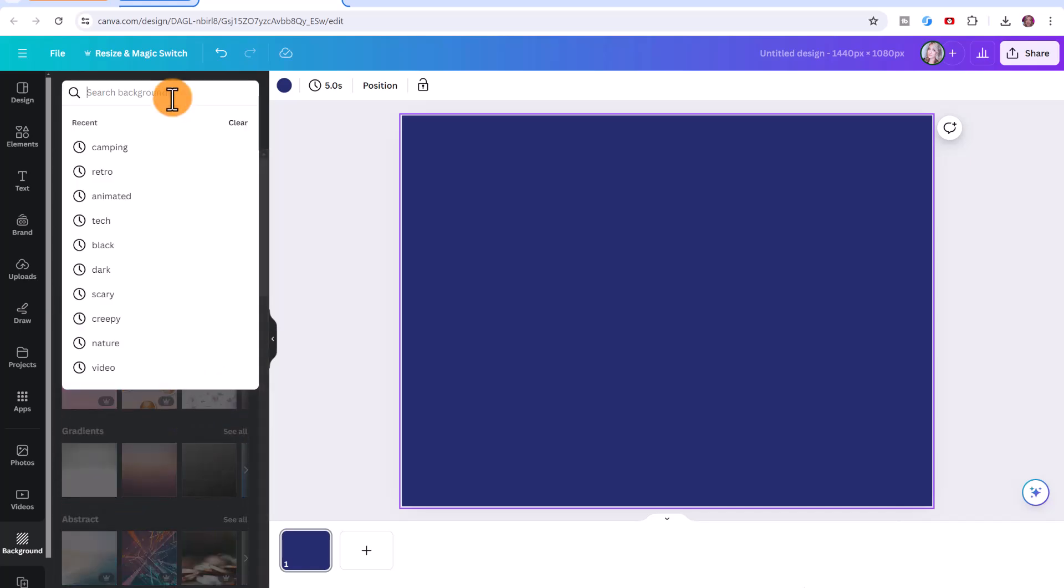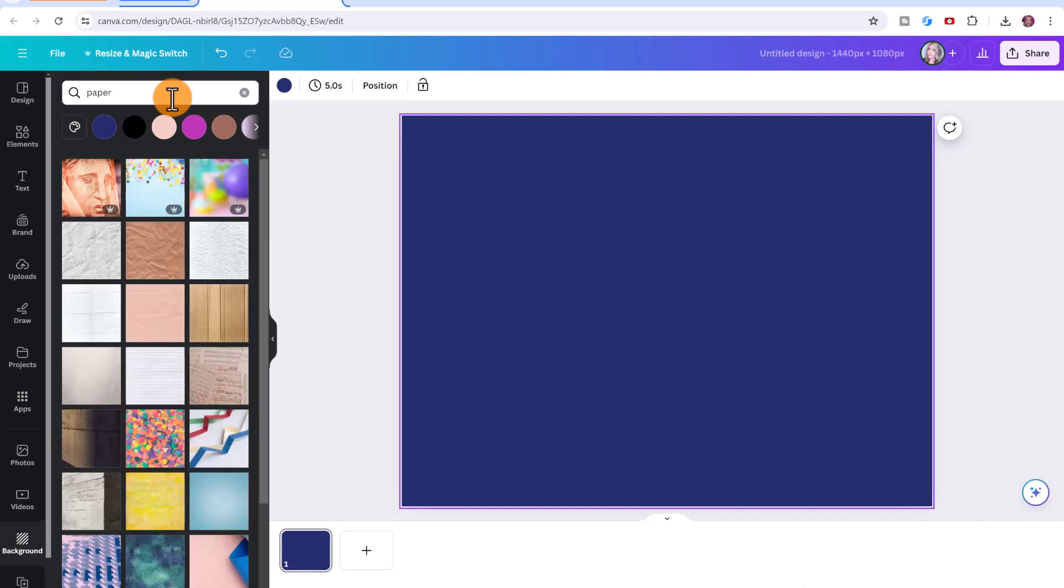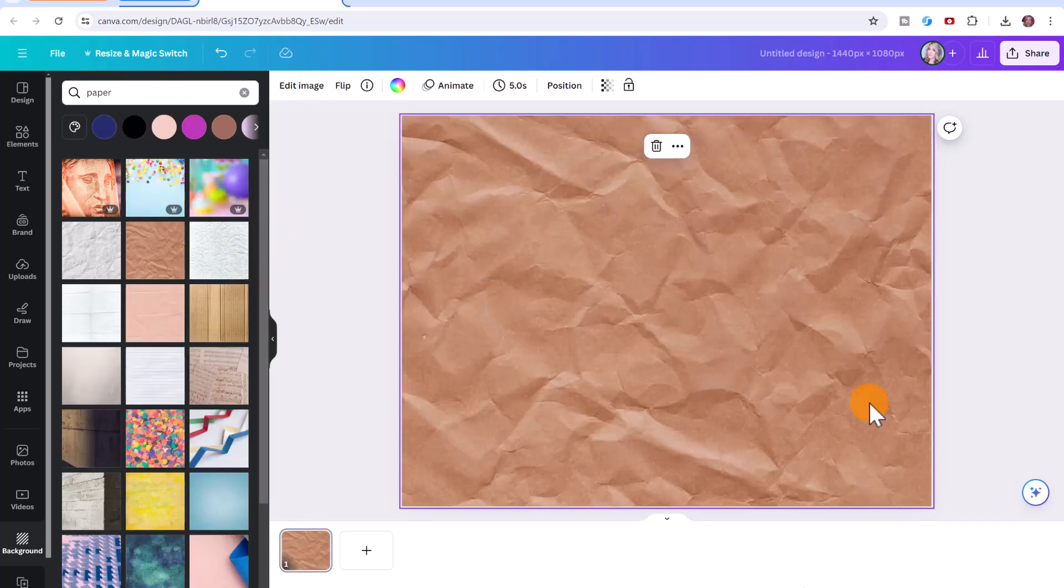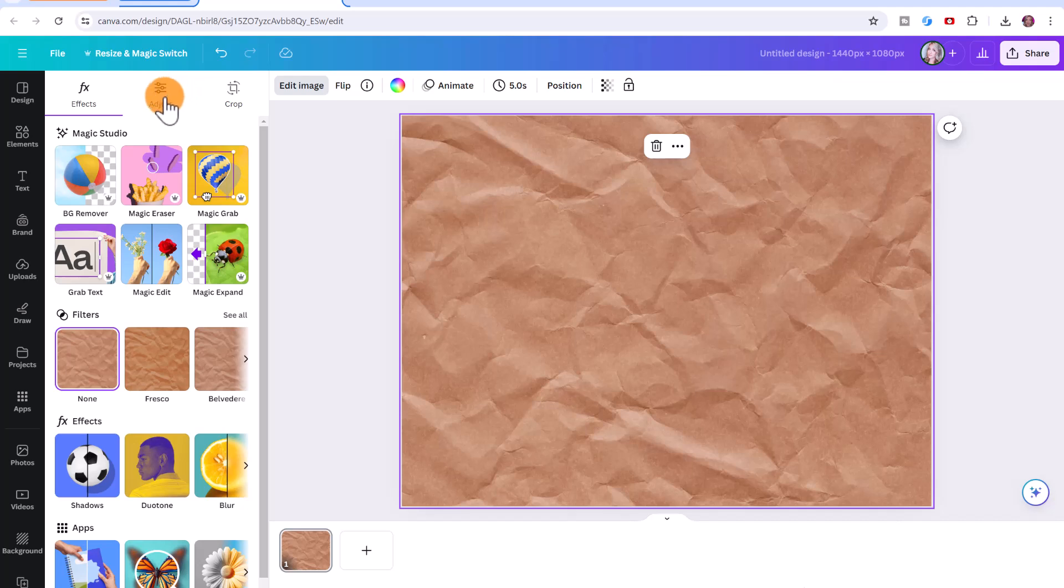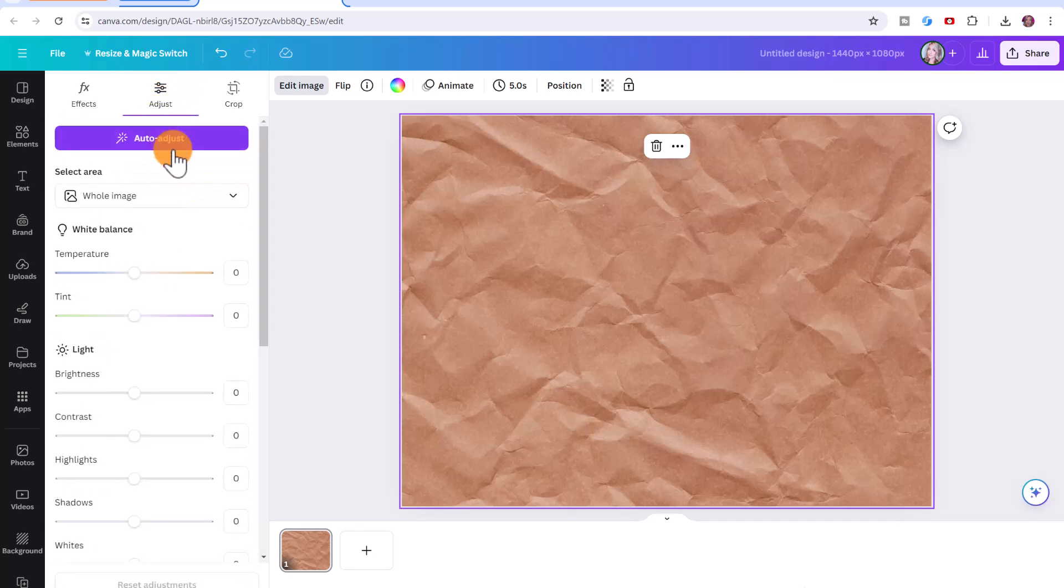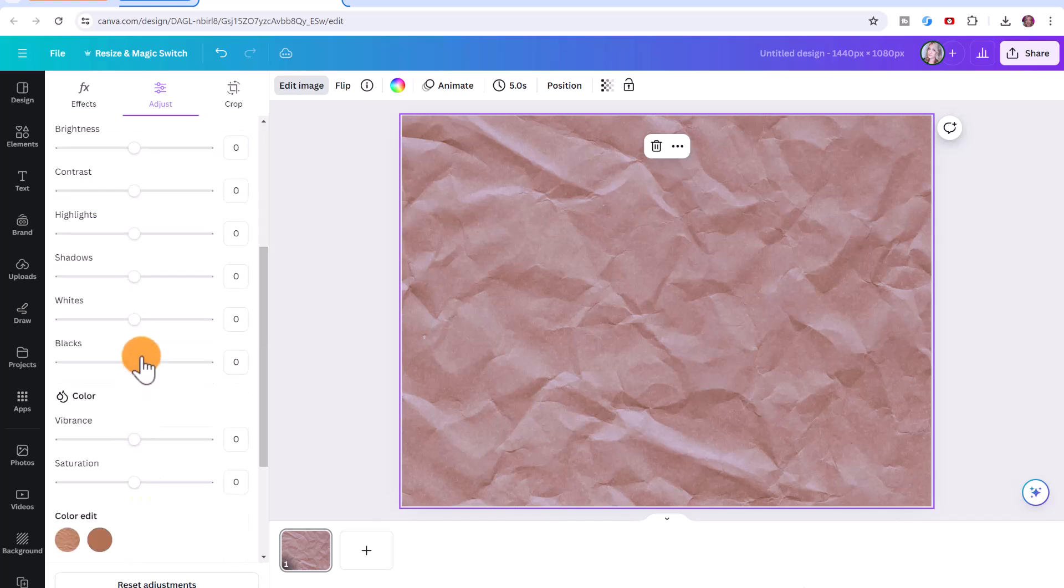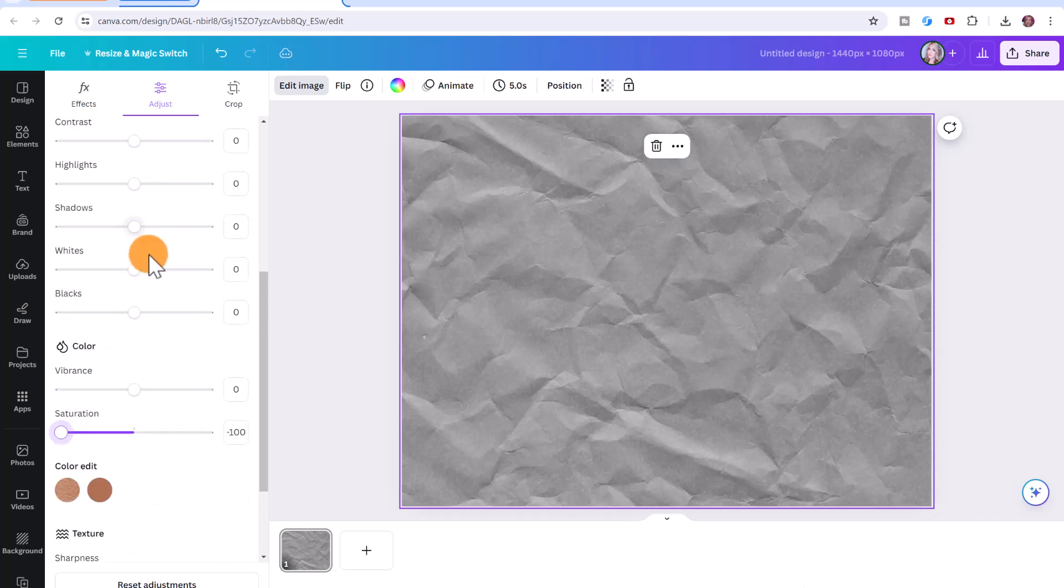For example, paper, and any of these that don't have the crown you can use. Remember that you can change any of these. For example, this paper one I like, I can click here on edit image and I can click on adjust and I can even change the color of the image as well. So I want to make this black and white. So I'm just going to bring down the saturation.